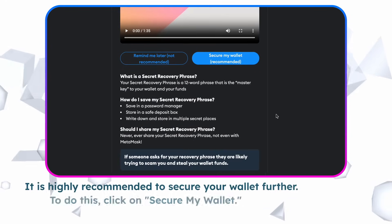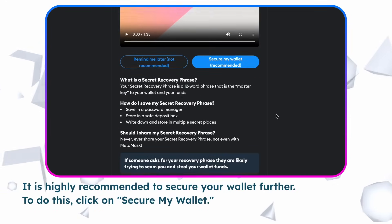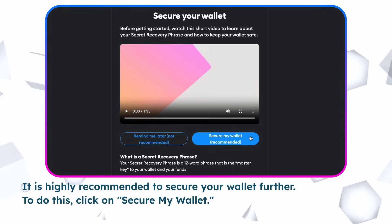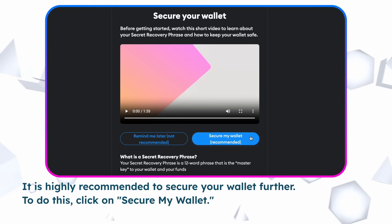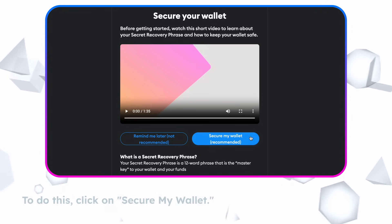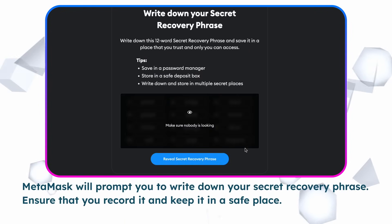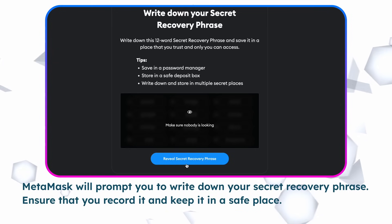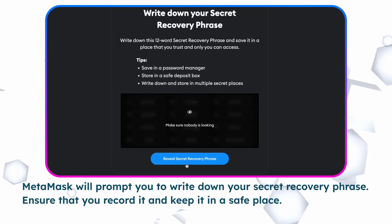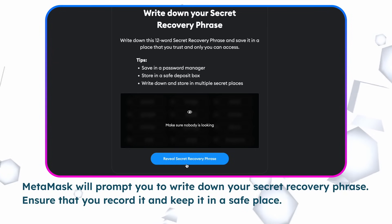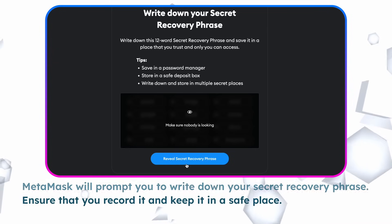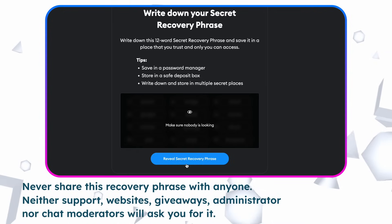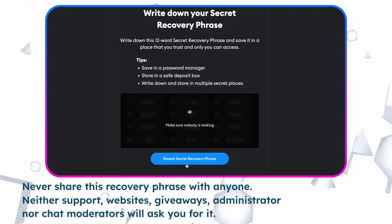It is highly recommended to secure your wallet further. To do this, click on Secure my wallet. Metamask will prompt you to write down your secret recovery phrase. Ensure that you record it and keep it in a safe place. Never share this recovery phrase with anyone.